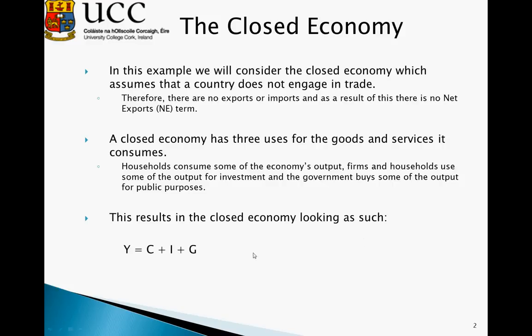This essentially results in the closed economy equation: Y is equal to C plus I plus G.